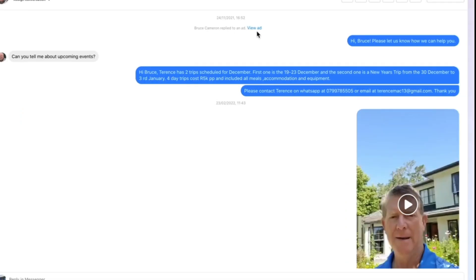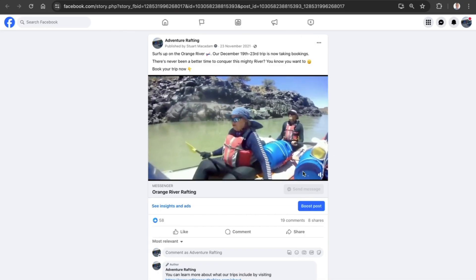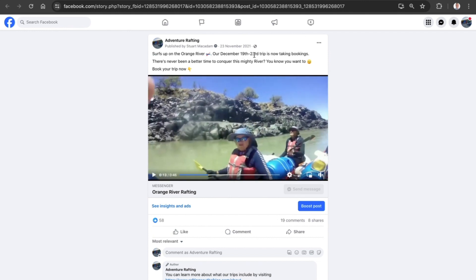Let's click on it. It's going to take us through to the ad which the person has responded to. We can see that this is the particular Messenger ad which the person has responded to.